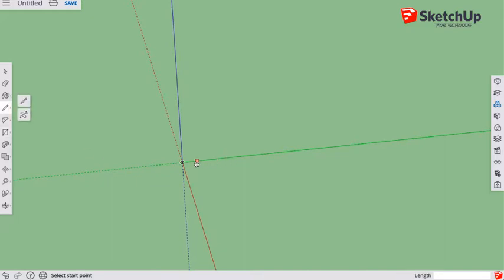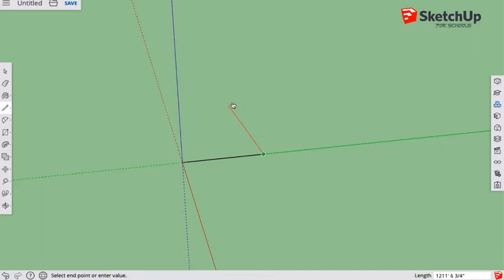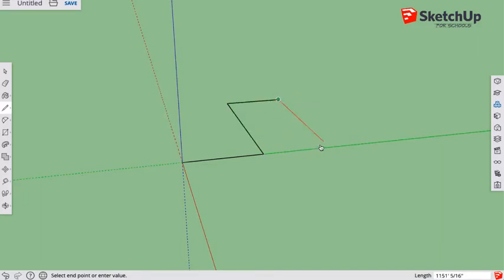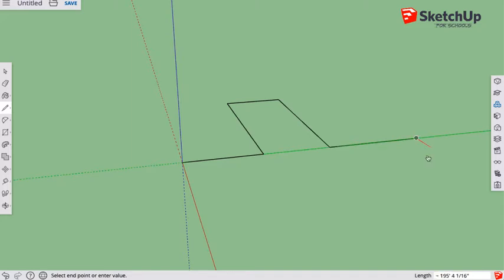I'm going to start in this corner and draw out. Now follow the red axis, don't follow the blue axis, otherwise you'll end up drawing in the air. We're just going to have a very simple kind of cul-de-sac road. This can go on for as long as you want it to. Follow the red axis again.